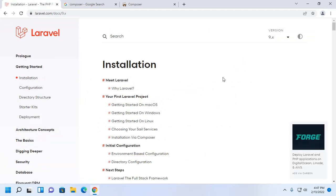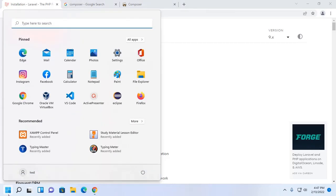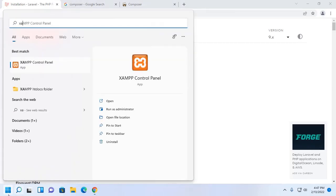At first, ensure that you have installed XAMPP on your computer.